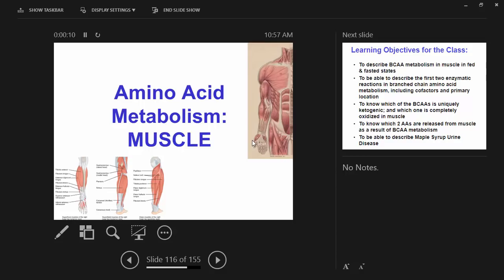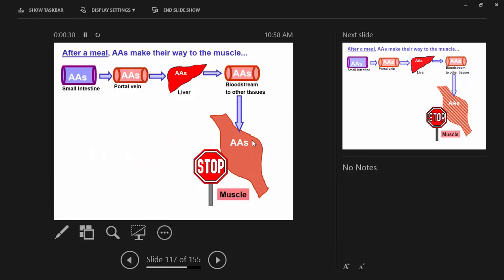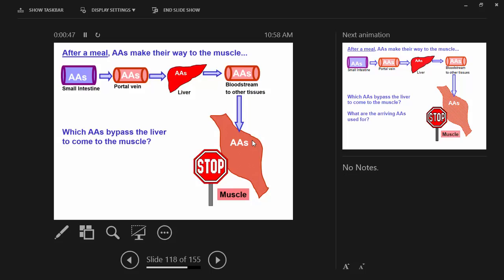We have a few organs to get through today. Let me start with the muscle. We're going to basically trace after a meal. We talked about liver metabolism of amino acids. Now we're going to talk about what happens at the muscle. The first question I have is which amino acids bypass the liver, uniquely really, to come to the muscle in the fed state.